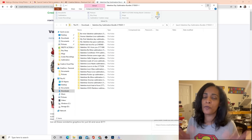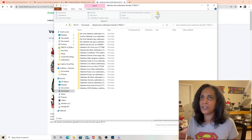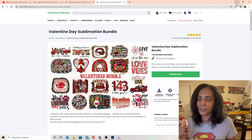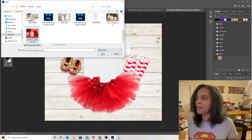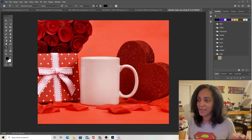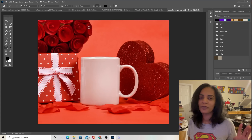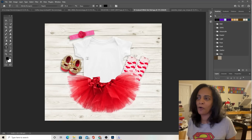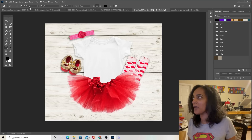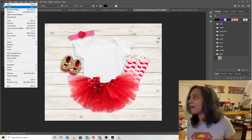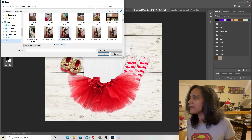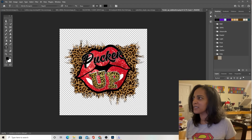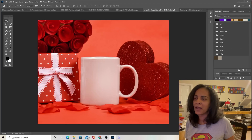I already have quite a few mock-ups — mug mock-ups, shirt mock-ups, everything. I'm going to show you how it looks once you put a design on an actual mock-up. I'm opening up Photoshop. I opened up a little onesie mock-up. Now I'm going to do two different mock-ups for you: one on a mug that we just downloaded, and one on a baby onesie for Valentine's Day. I'm going to open one of the PNG files I just downloaded under my Valentine's section and drag it right into the mug.